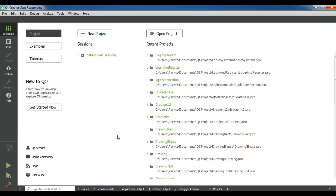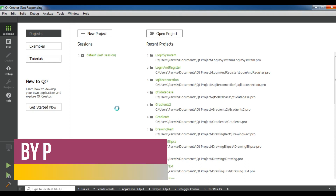Hello YouTubers, I am Parwaze and this is our 30th video in Qt5 C++ GUI application development. In the previous video we learned how you can connect your Qt5 application with SQLite database. In this video we are going to do a simple project — a login and registration system where the user can insert their data and we can add their data into a MySQL database.